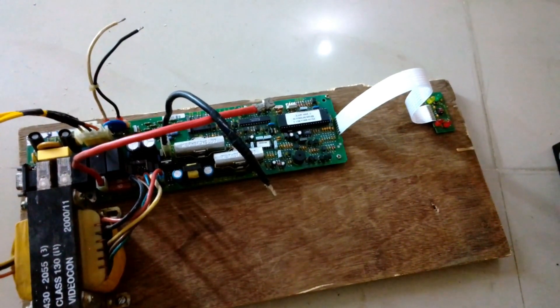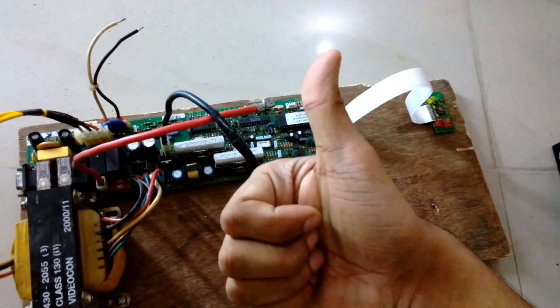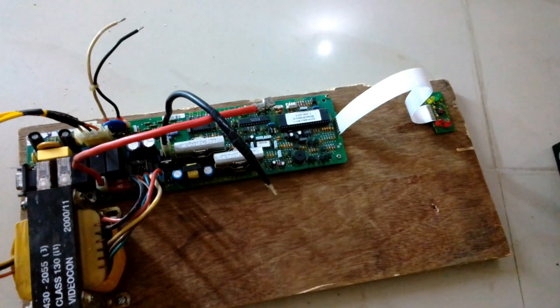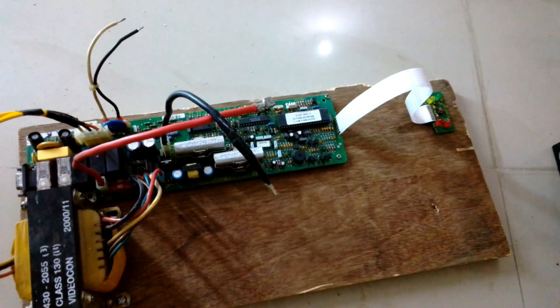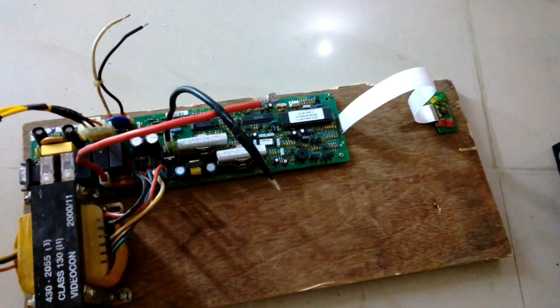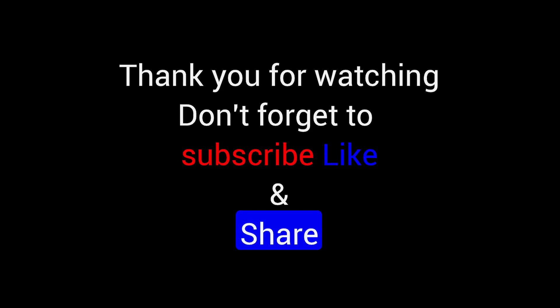So thanks a lot for watching guys. Hit the like button and don't forget to subscribe. See you later. Bye.